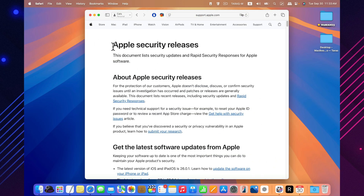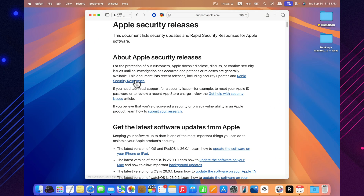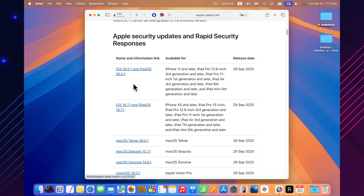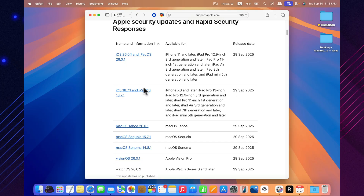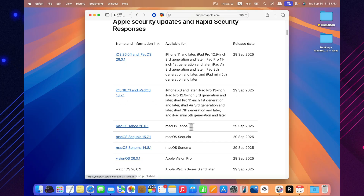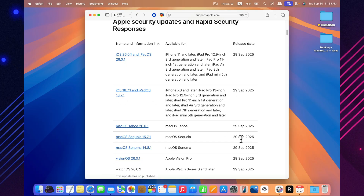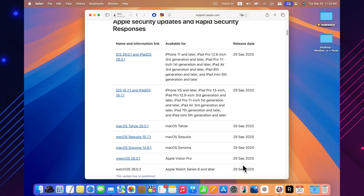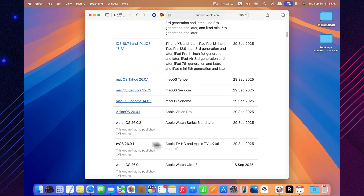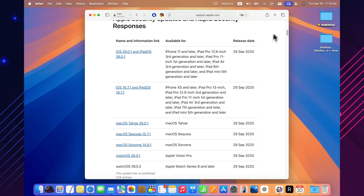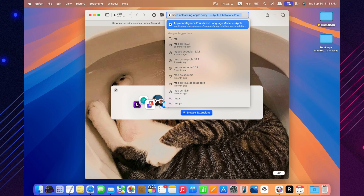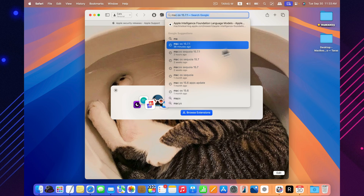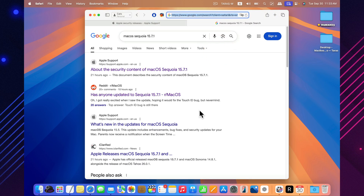Alongside macOS Sequoia 15.7.1, Apple also released updates for iOS, iPadOS, watchOS, and tvOS. This makes sense since the font vulnerability affected several platforms at once. So if you also own an iPhone or iPad, it's strongly recommended that you update those devices as well to stay protected across your entire Apple ecosystem.